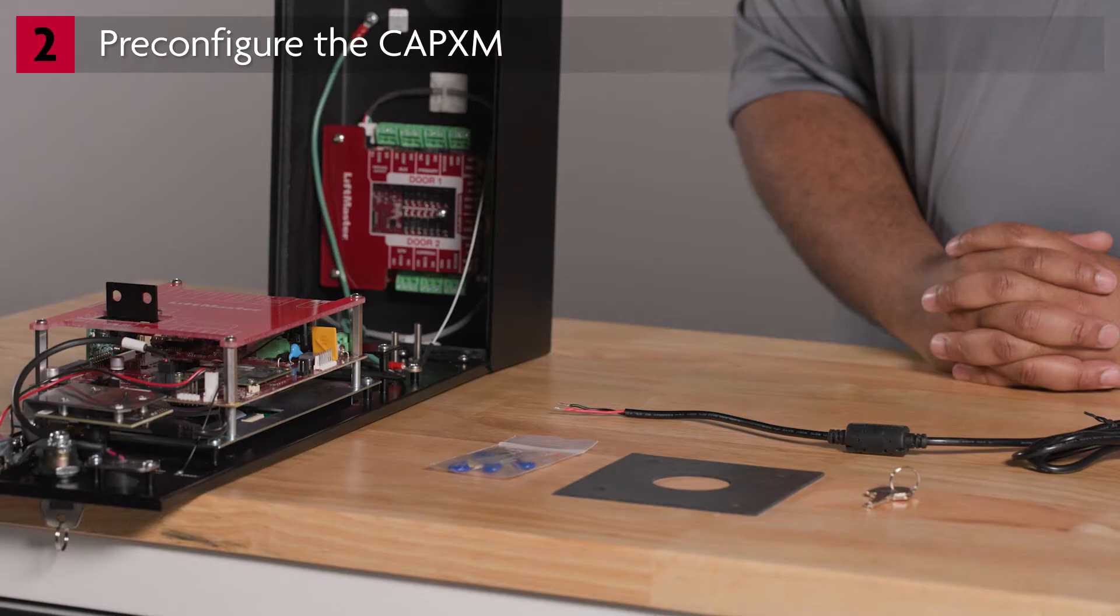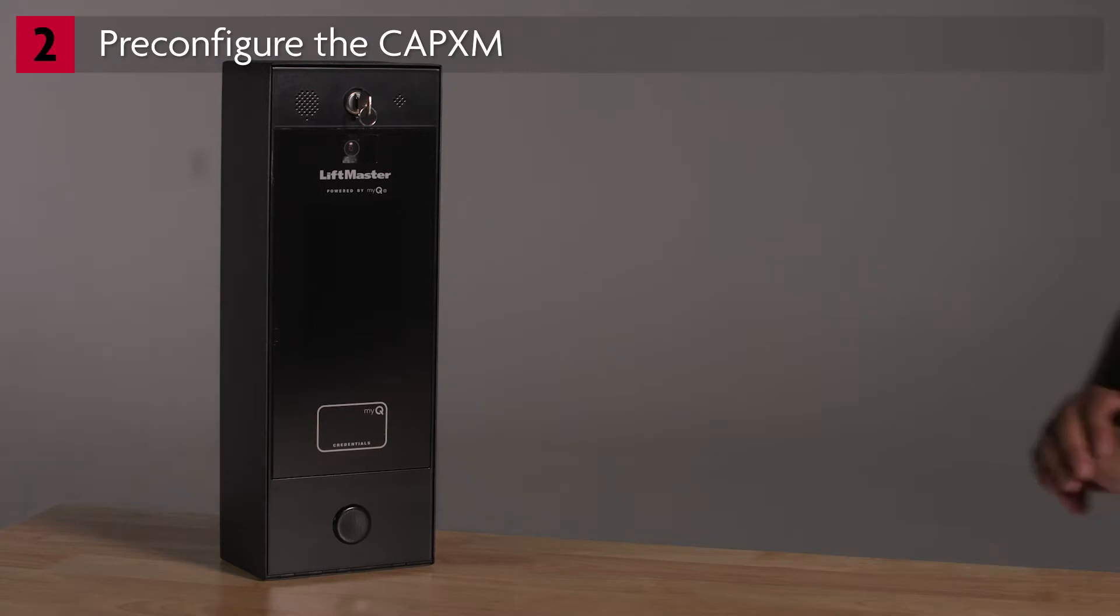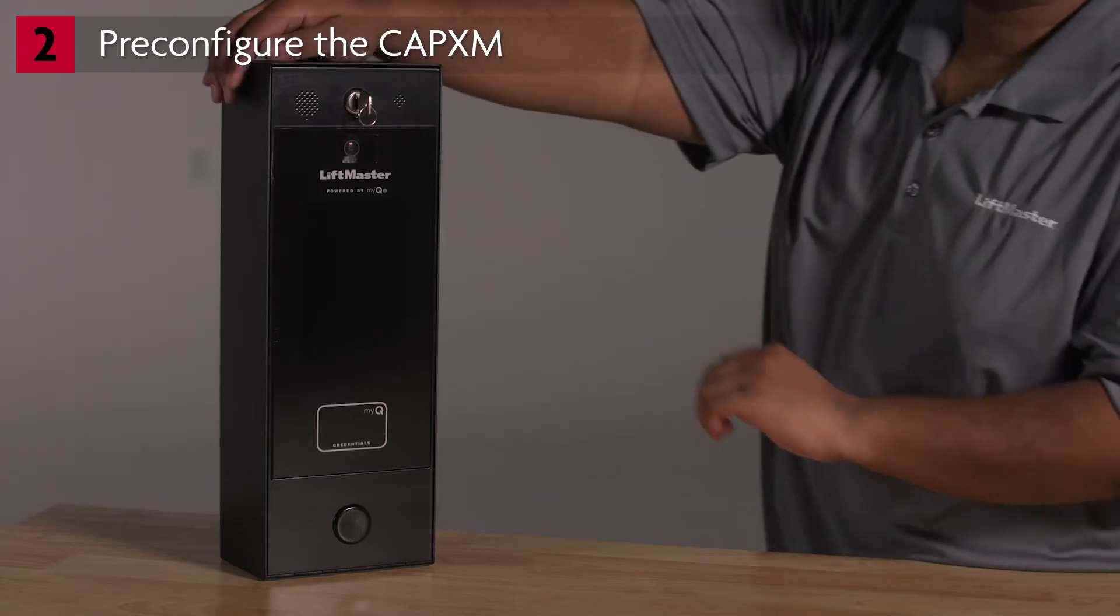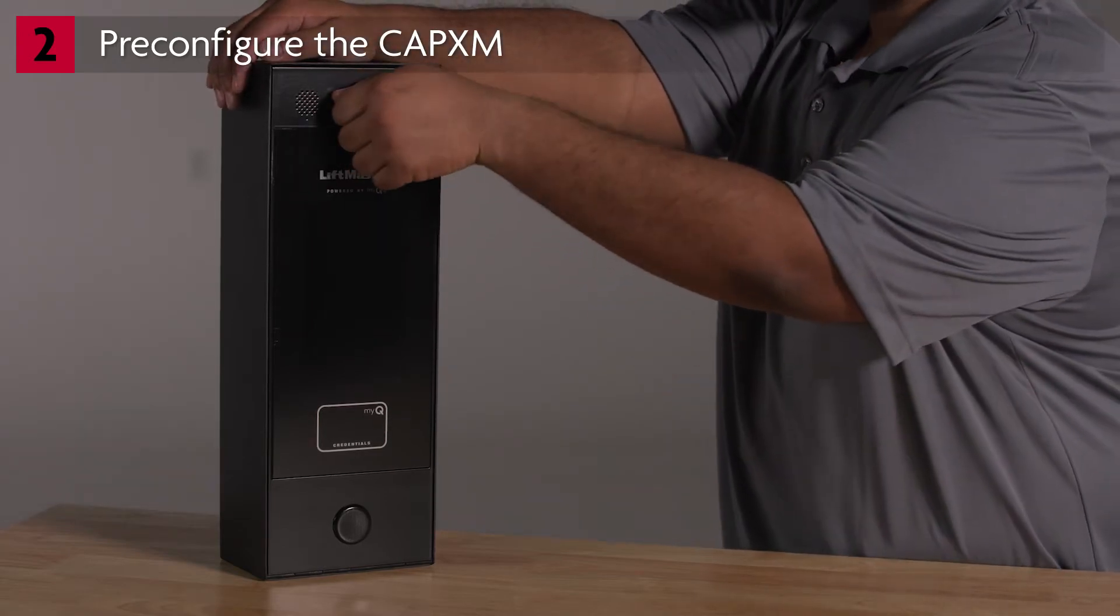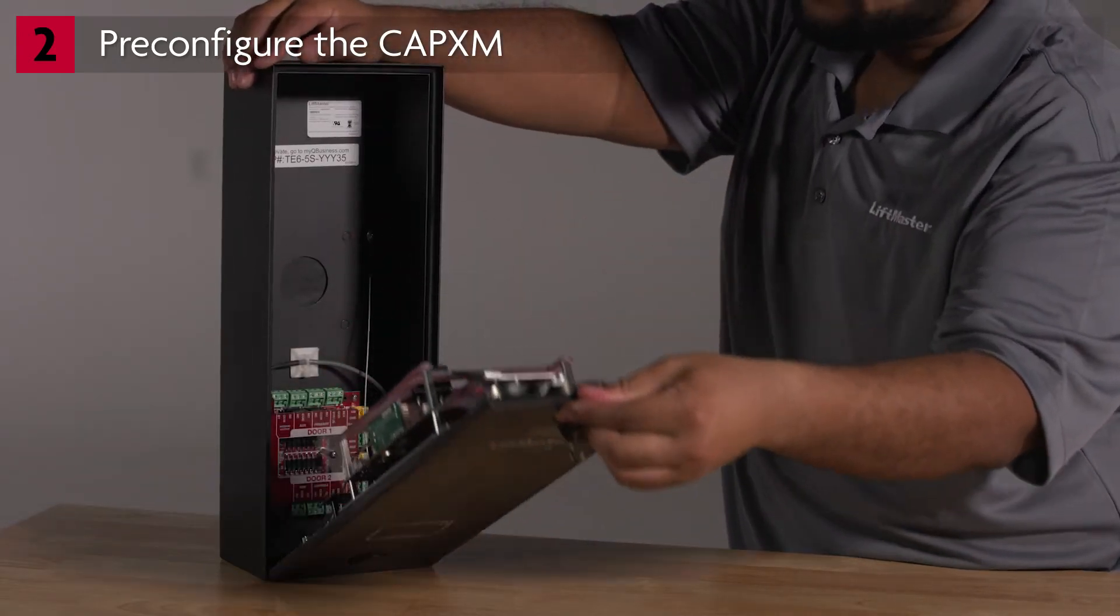Let's talk about what comes in the box. The system includes the CAPXM access control panel, a power supply, keys, gooseneck gasket, and electronic components. Set up the CAPXM on your workbench. Unlock the CAPXM and open it.